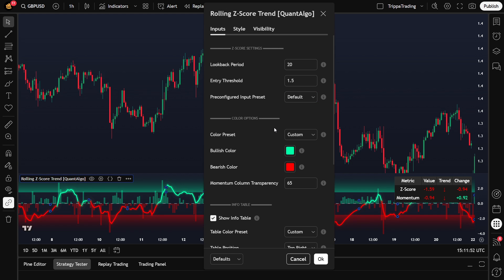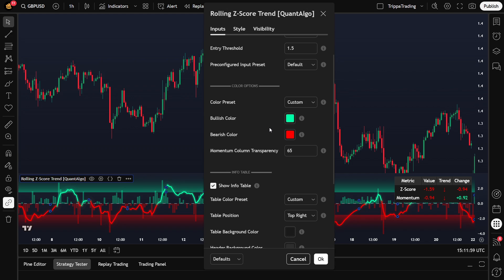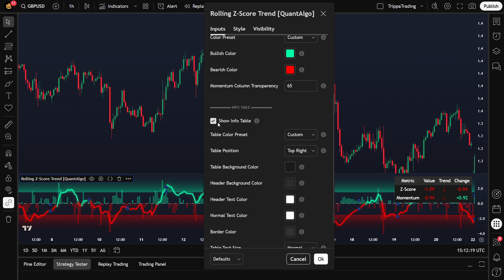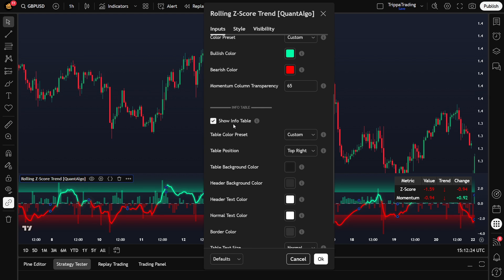Another important thing is the confirmation filter. The indicator waits for the current bar to close before finalizing signals. This means you don't get caught by sudden mid-candle moves or fake-outs. It's built to avoid premature entries and give you much more reliable signals. You'll also see threshold lines, usually set at plus 1.5 and minus 1.5, to help you spot overbought and oversold zones. There's also an info table that shows you the real-time Z score and momentum values, which can be really helpful when analyzing or managing your trades.